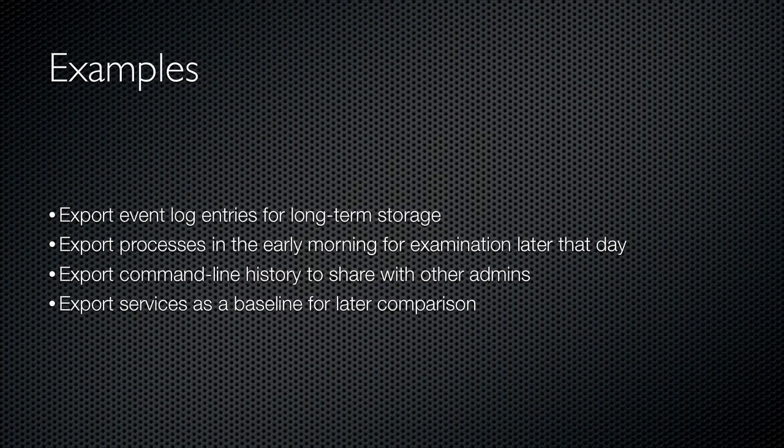You might have some processes that are supposed to be running on a server at 3 in the morning, way before you're awake. So you want to export those to a file so that when you are awake and you do come into the office, you can see what was happening at 3 in the morning.